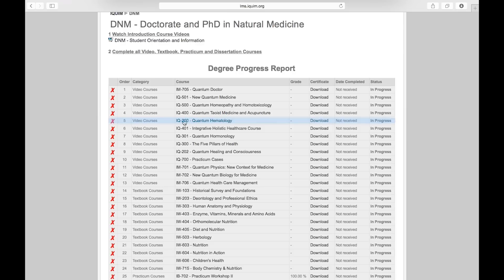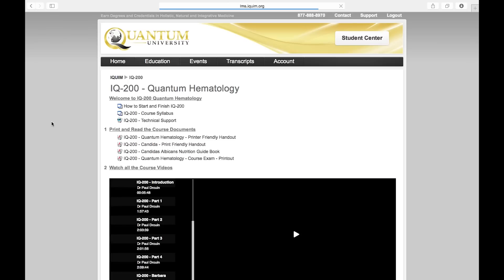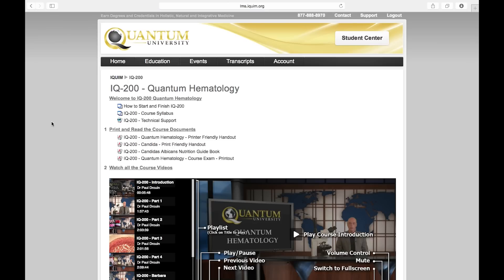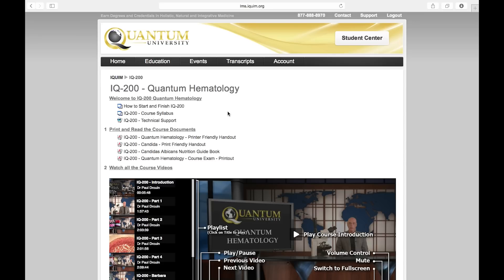I'm going to walk you through IQ 200 Quantum Hematology. This is a great representation of what a typical course looks like. You start here at the top and it says welcome to IQ 200 Quantum Hematology. You'll find how to start and finish, the course syllabus, and technical support. These topics will be covered in more detail during your welcome orientation.